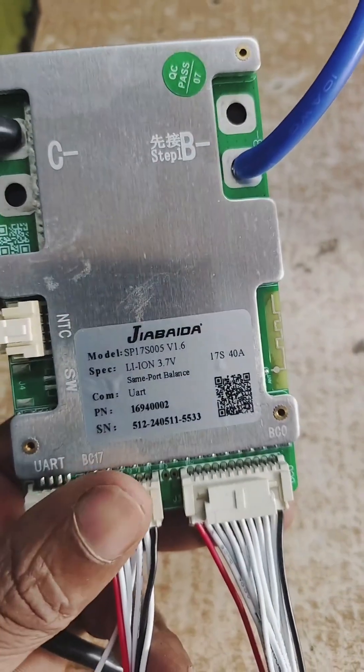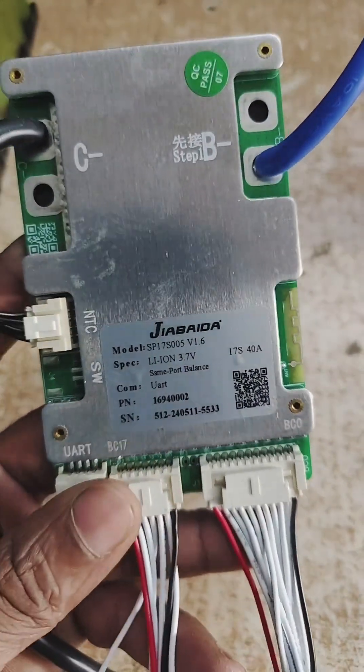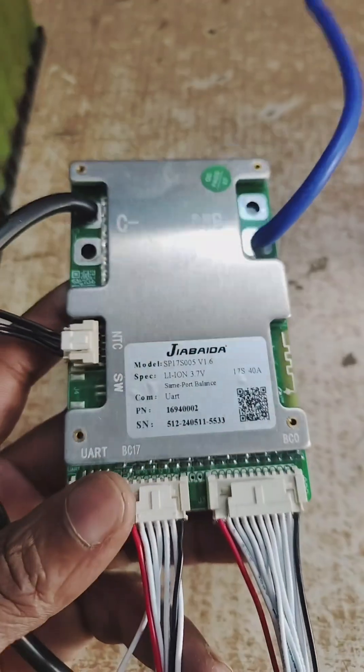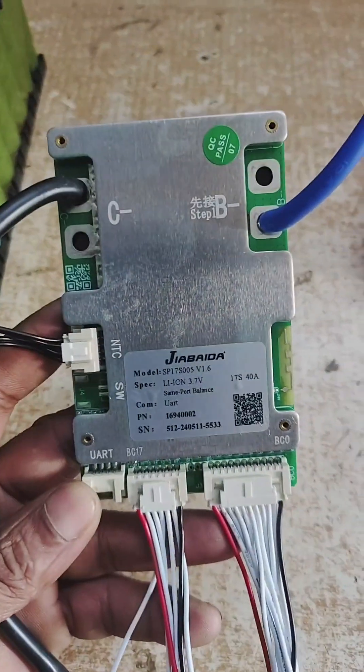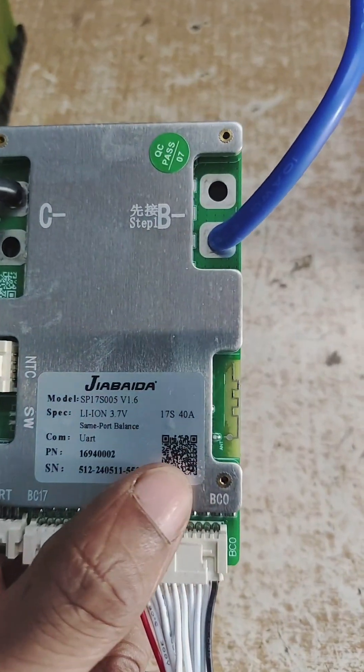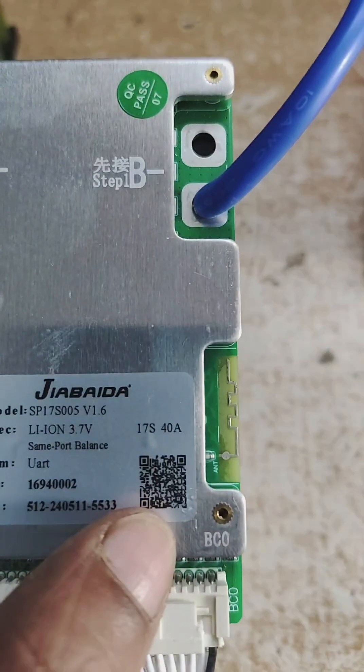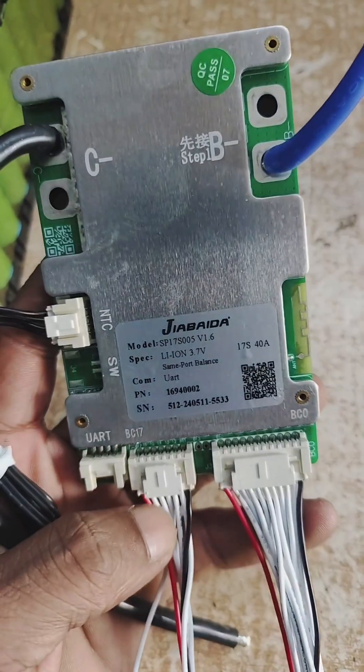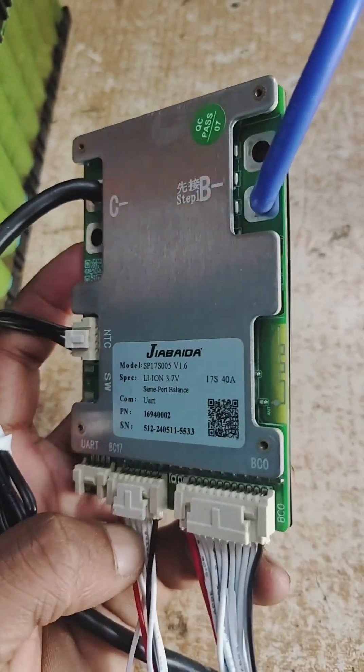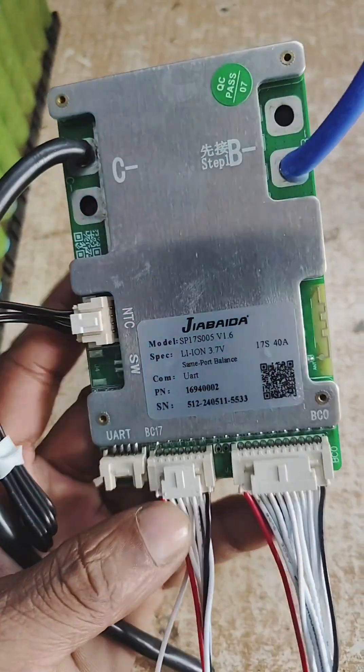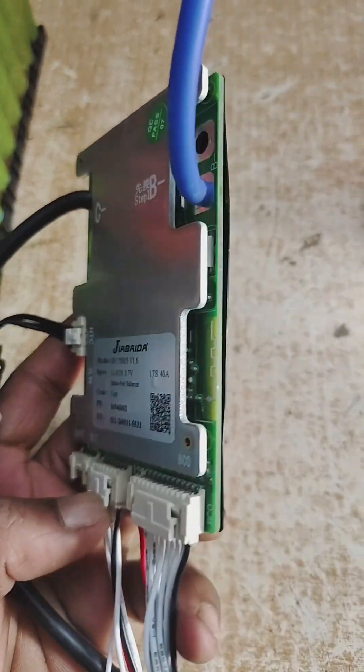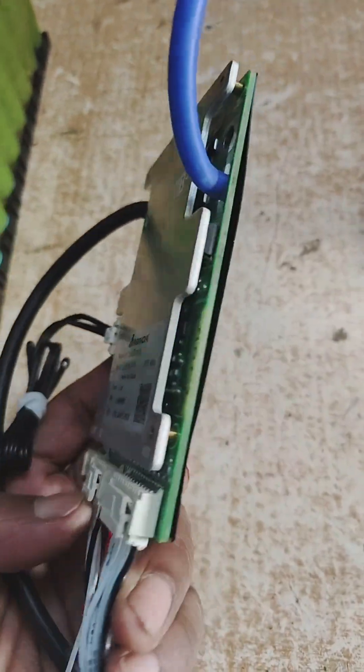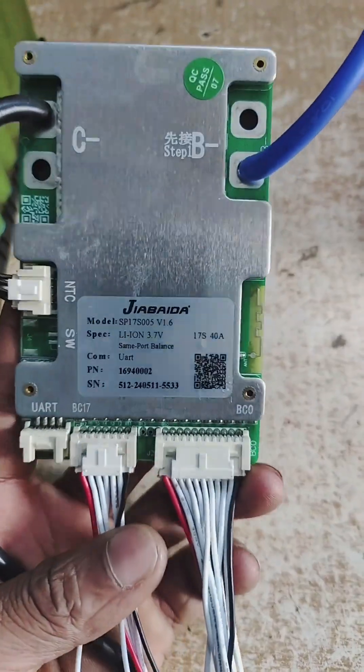This BMS is of JBD brand. With the help of this BMS you can connect your battery pack. The application you can get from the Play Store by scanning this. You can check the state of charge (SOC) of the battery, all the individual cell voltages, and other parameters.